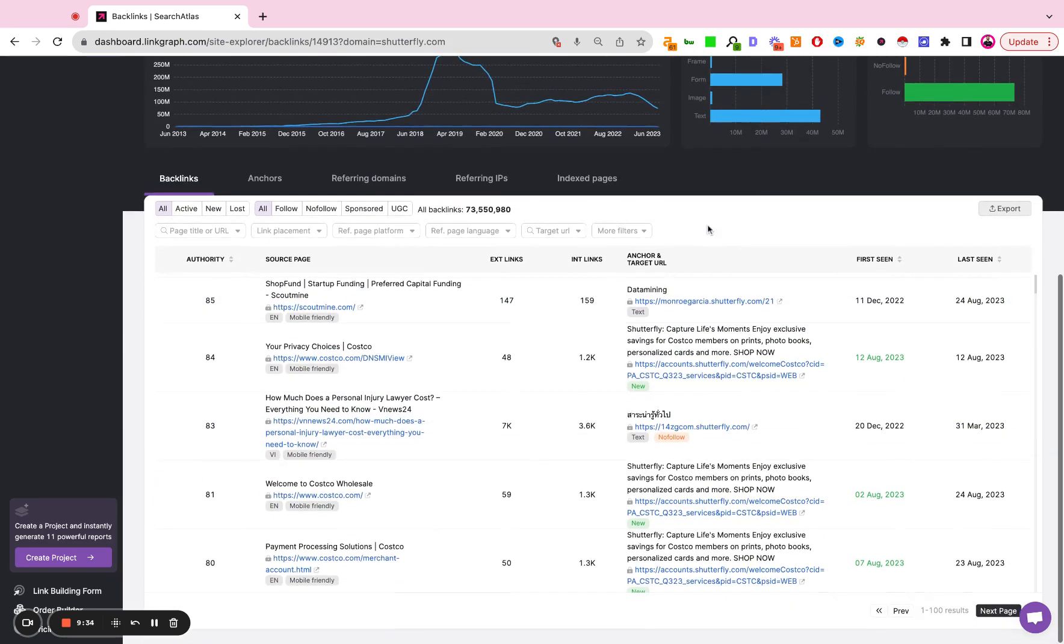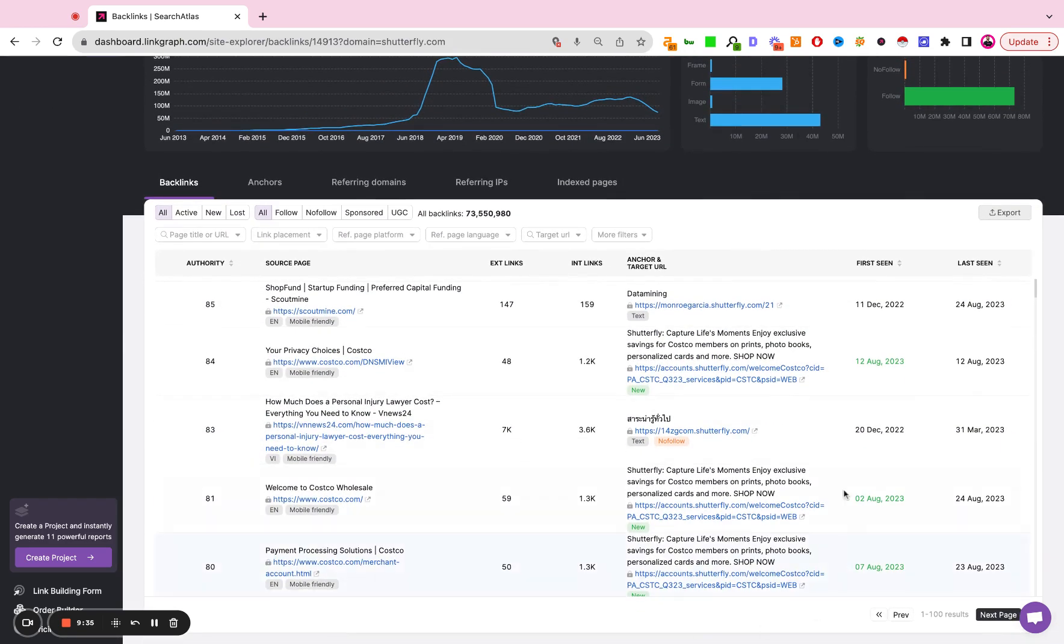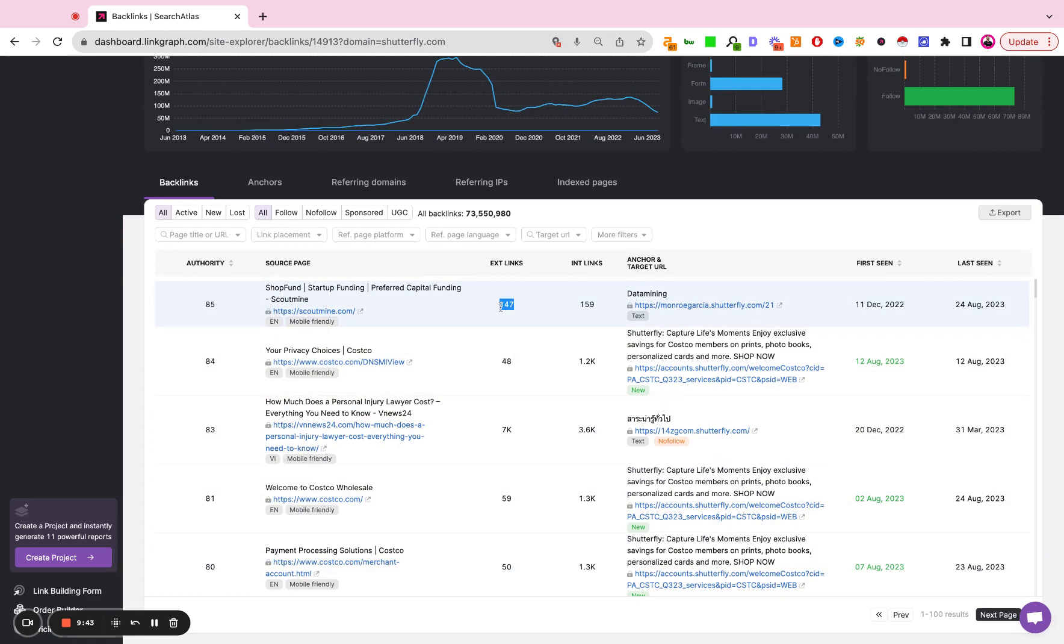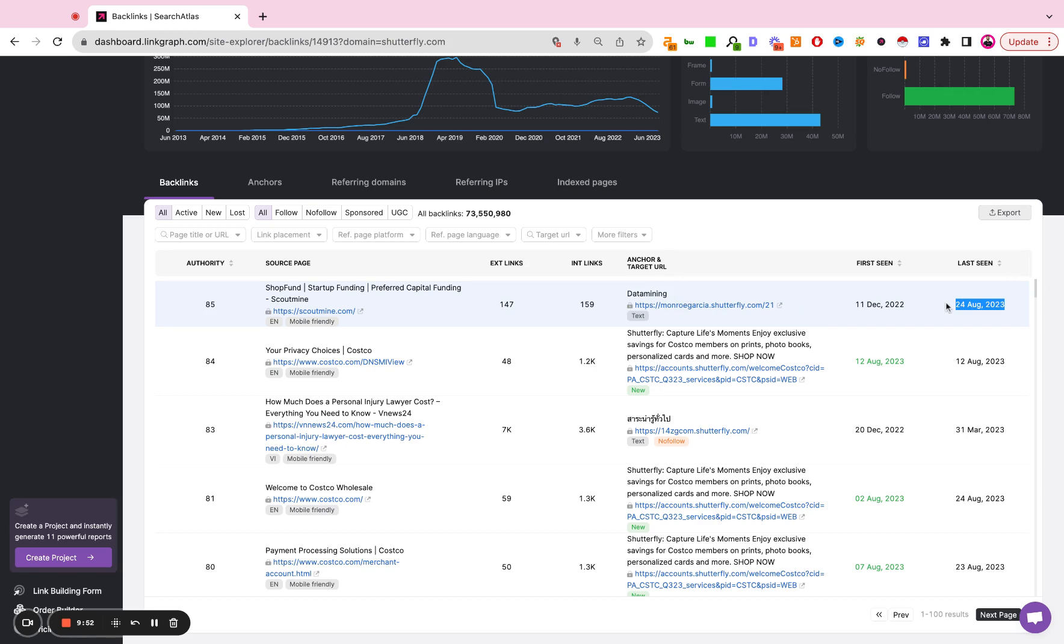Down here, you have a list of all of the individual backlinks. You have the SEMrush site authority of the site providing the link, the page, the number of external links, the number of internal links, the target anchor text, and the landing page, as well as when that link was first seen, and the most recent time we refresh that dataset.